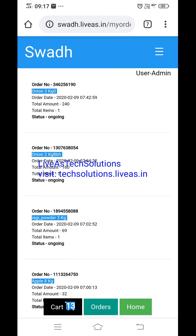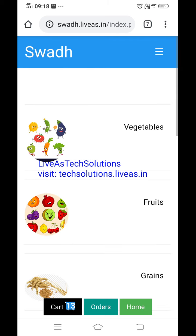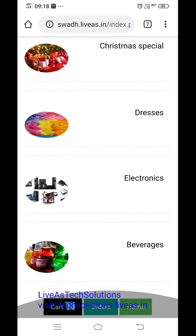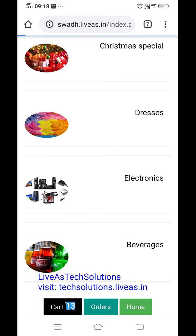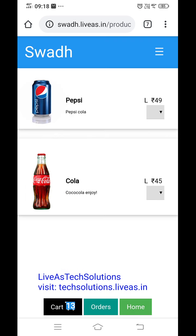So cart, order, and orders — all explained. Then the home page: whatever they want — cereals, beverages — they can click. You can see Pepsi one liter at 49 rupees, Cola one liter at 45 rupees. These are dummy prices for demo purpose only.